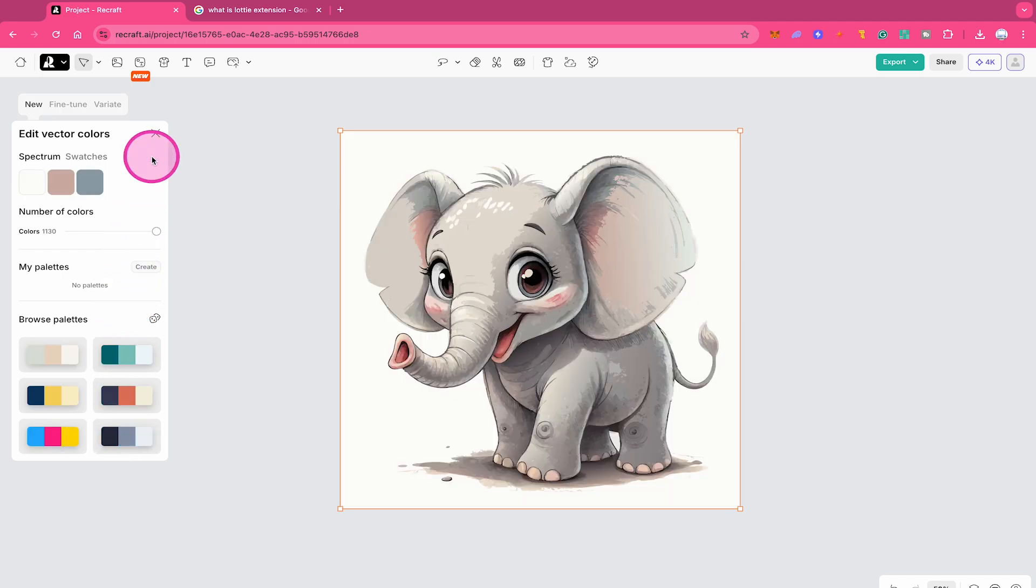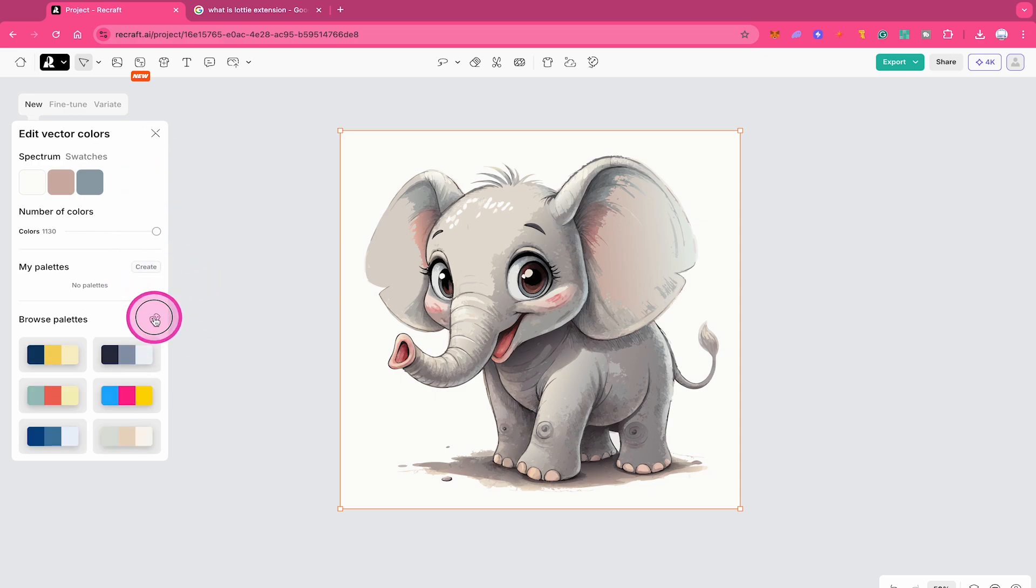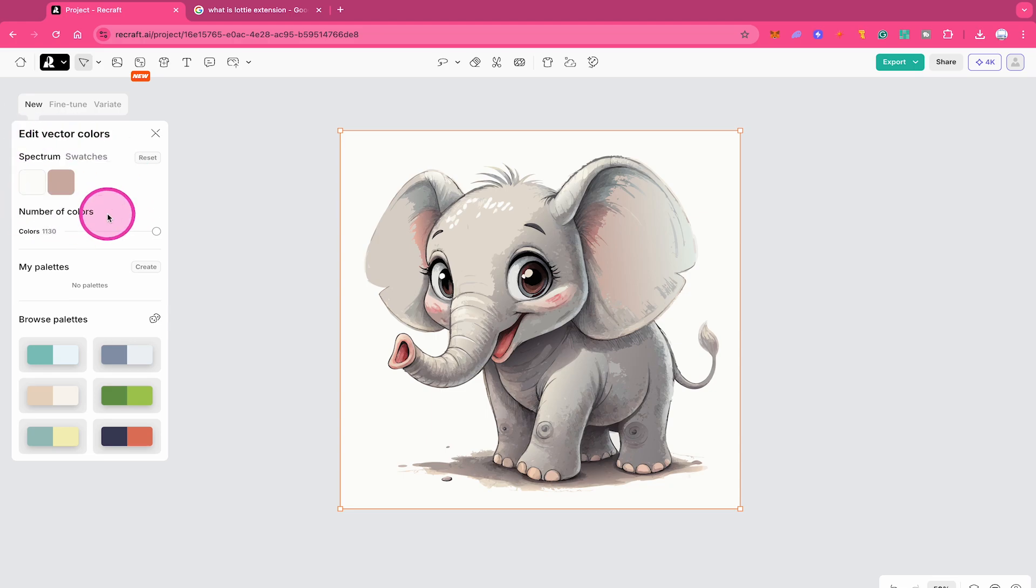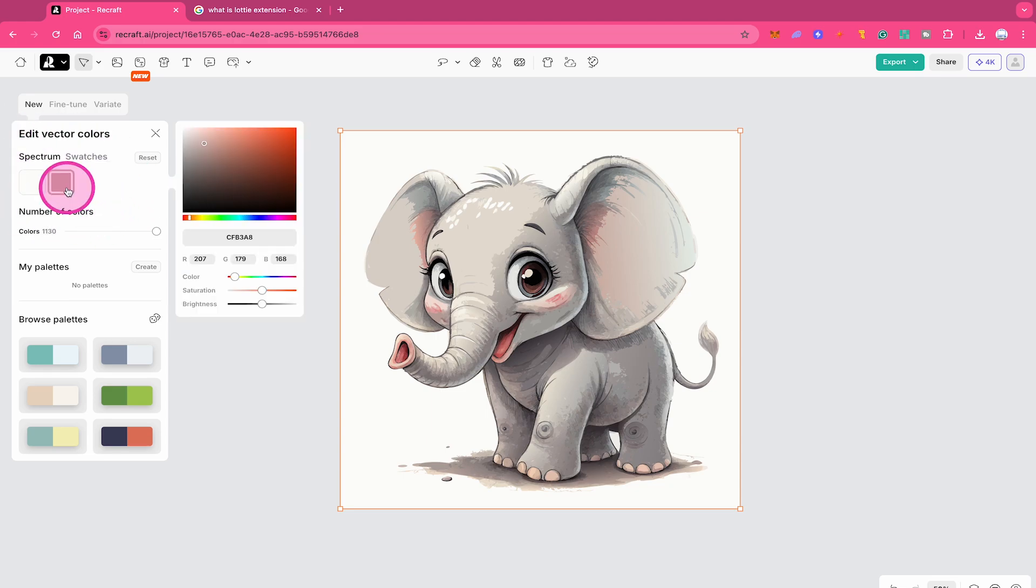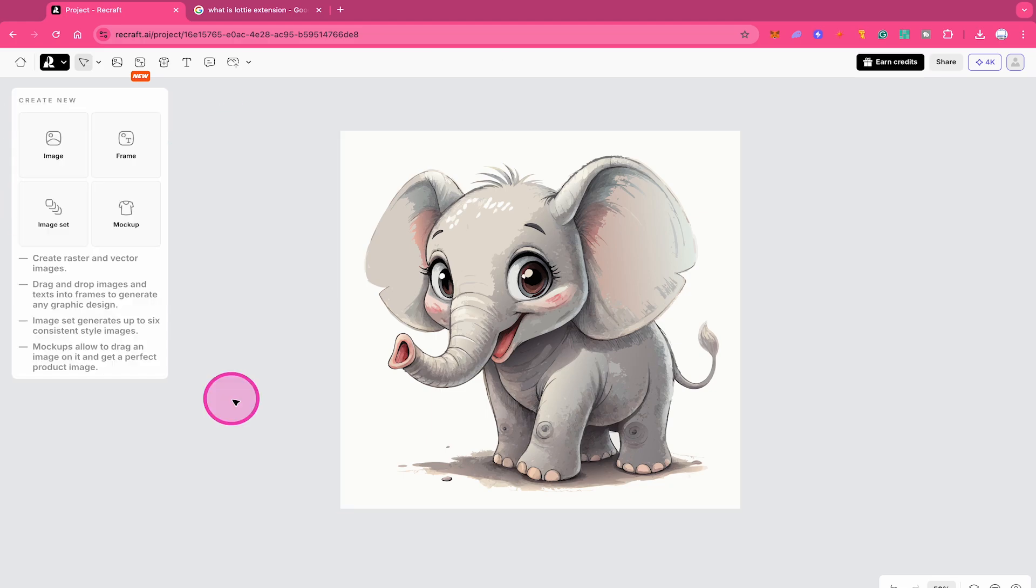If you would like to create random color palettes, you can also click here on this symbol right here. On top of that, here on top, you can also manipulate the swatches. Just click on one and then adjust accordingly.